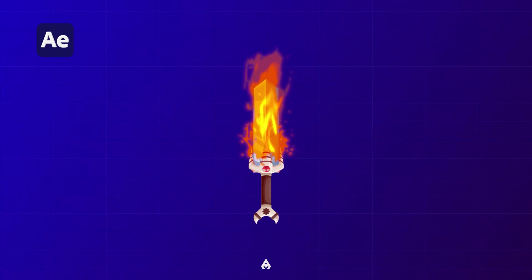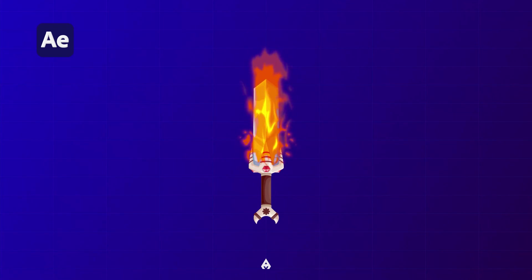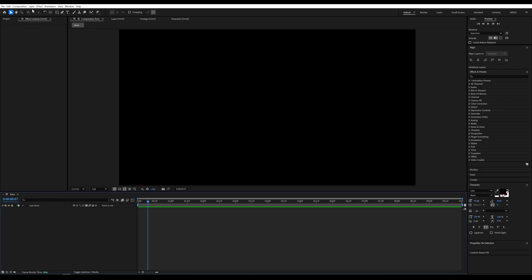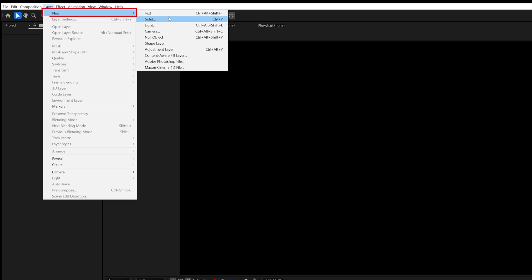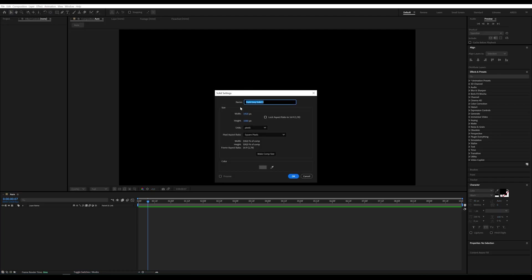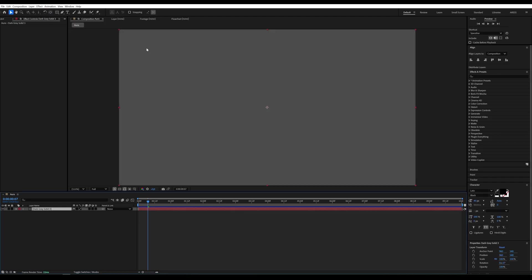Do you want to create a sword aura like in anime? Let's do this. Open After Effects and create a new solid. Make it the size of the composition. The color can be gray.